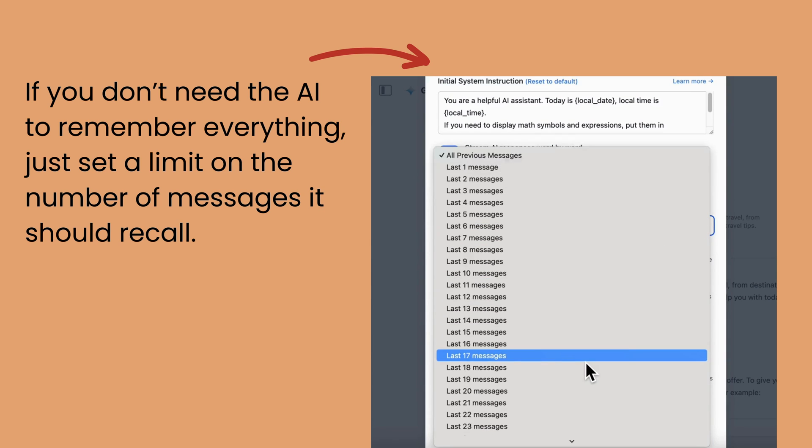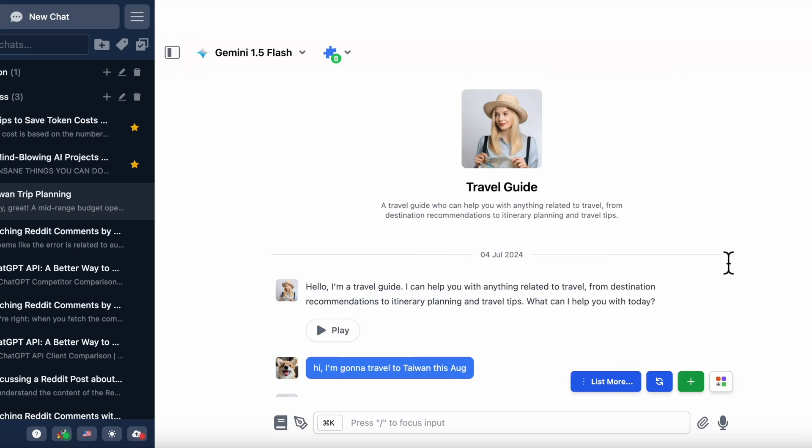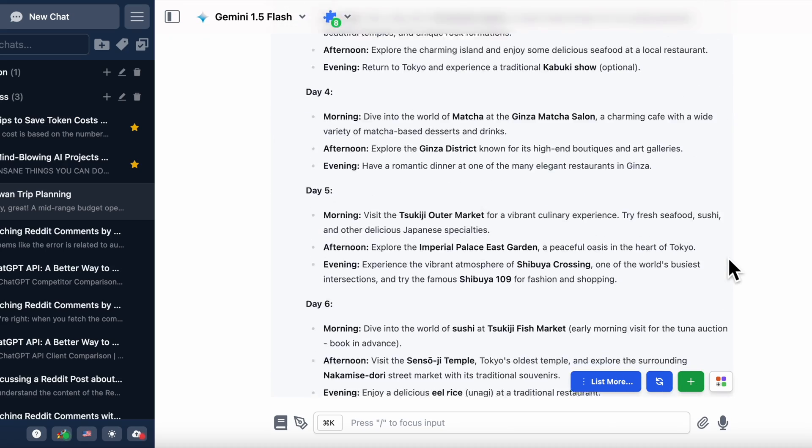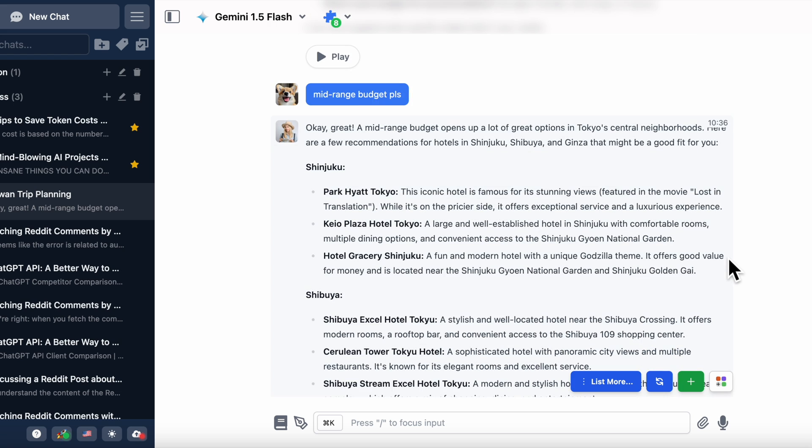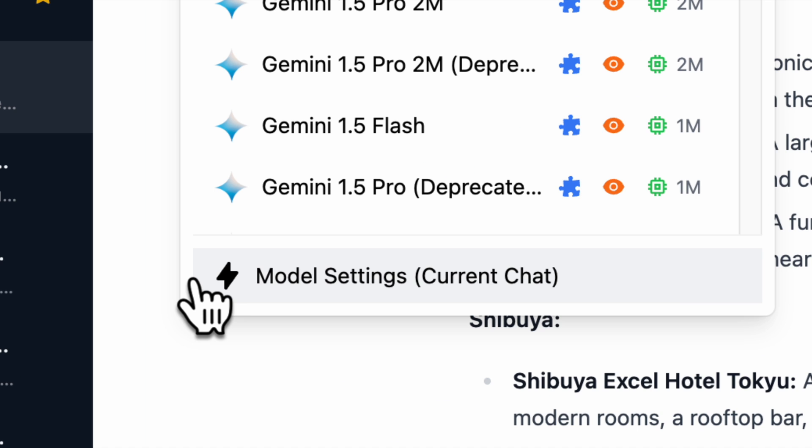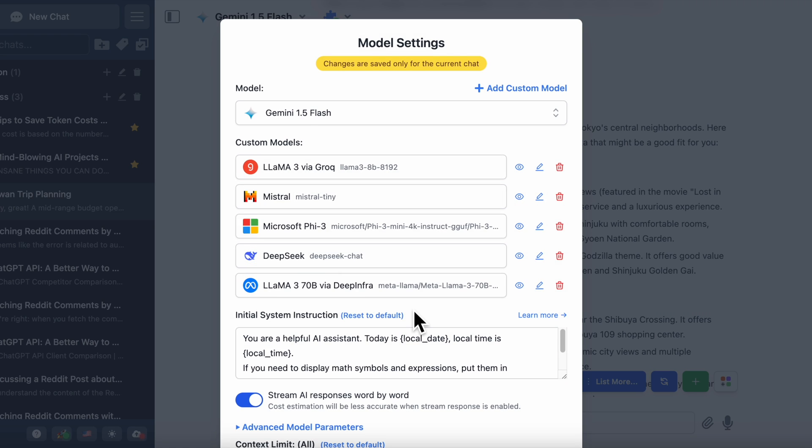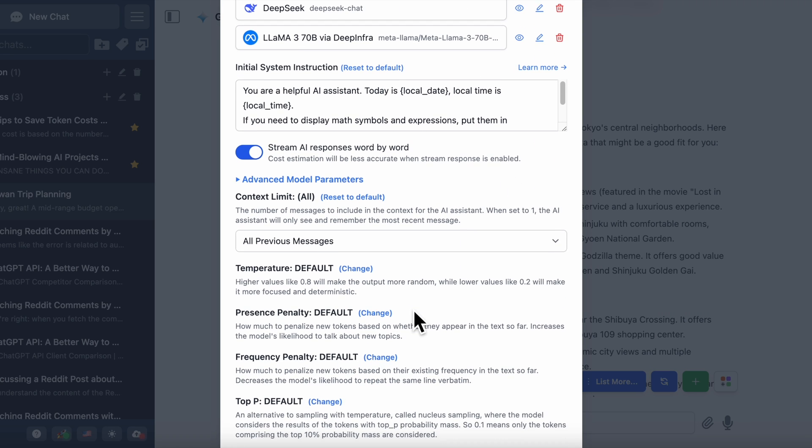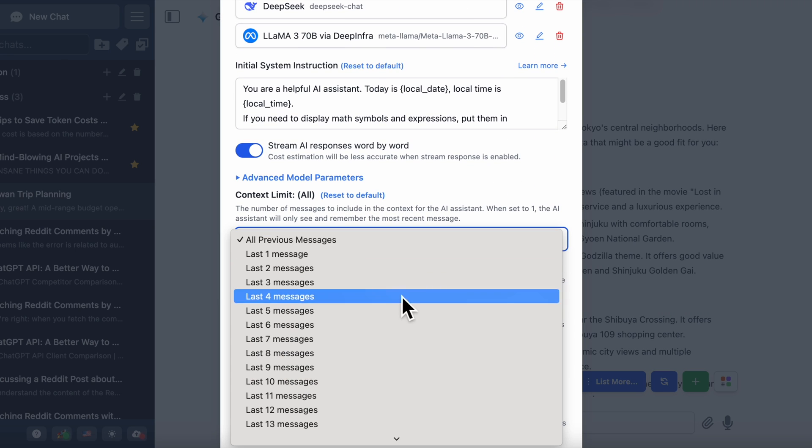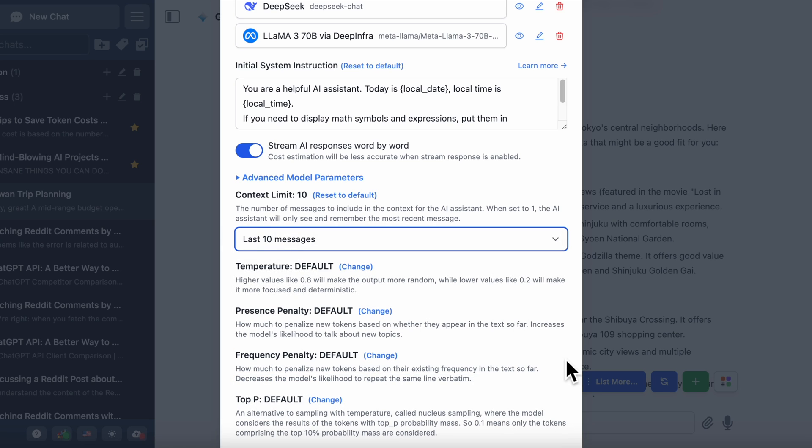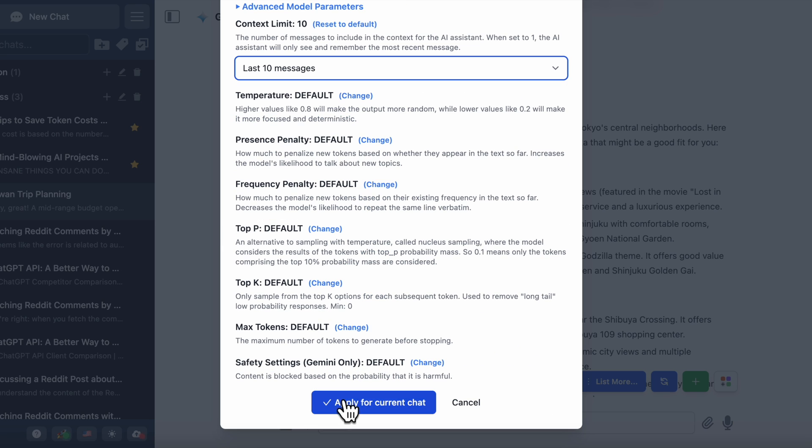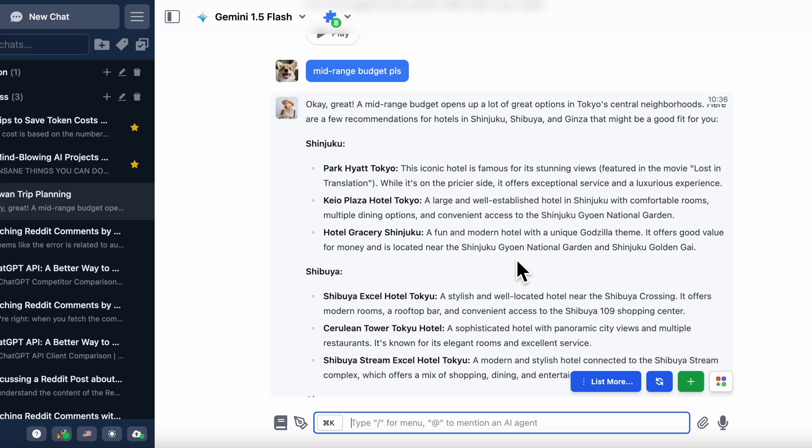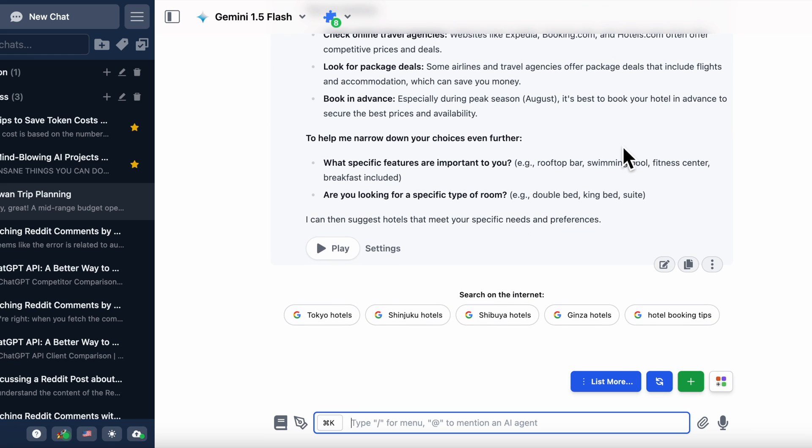For example, imagine you're planning a travel itinerary with the travel guide agent. Once you're done figuring out your flights and hotels, you probably don't need it to keep remembering those details while you're asking about local restaurants or attractions. Set a context limit so it only remembers the most recent points. This keeps your token usage in check and ensures the conversation doesn't get weighed down by irrelevant details from earlier.